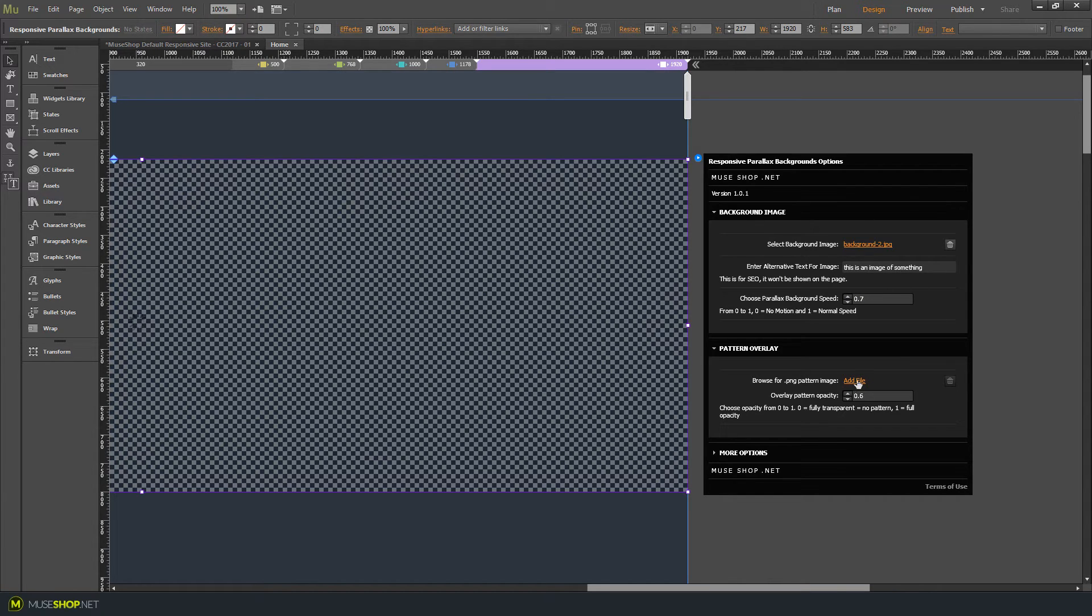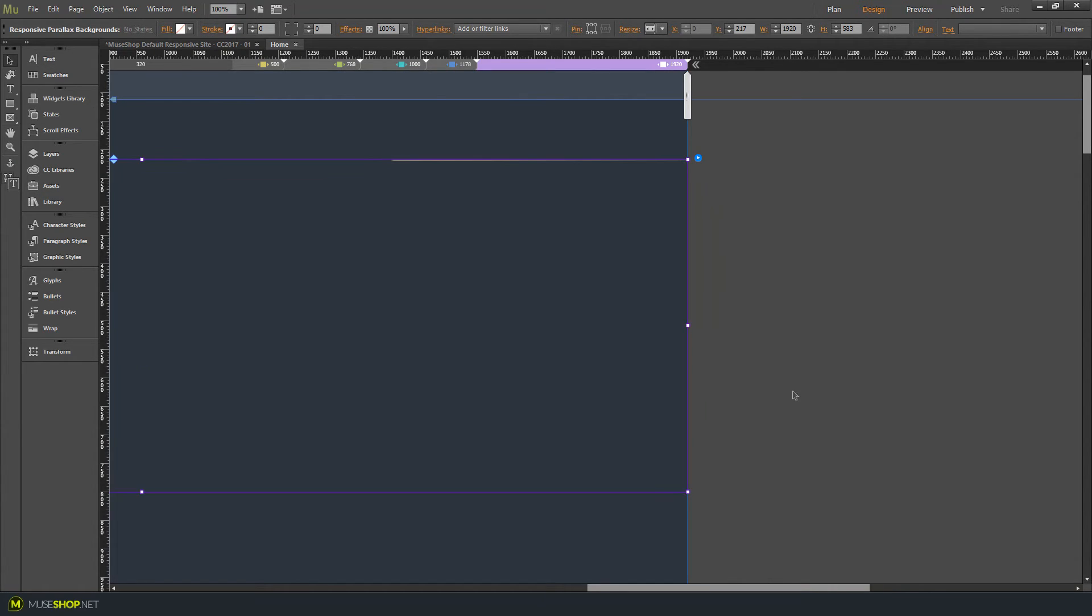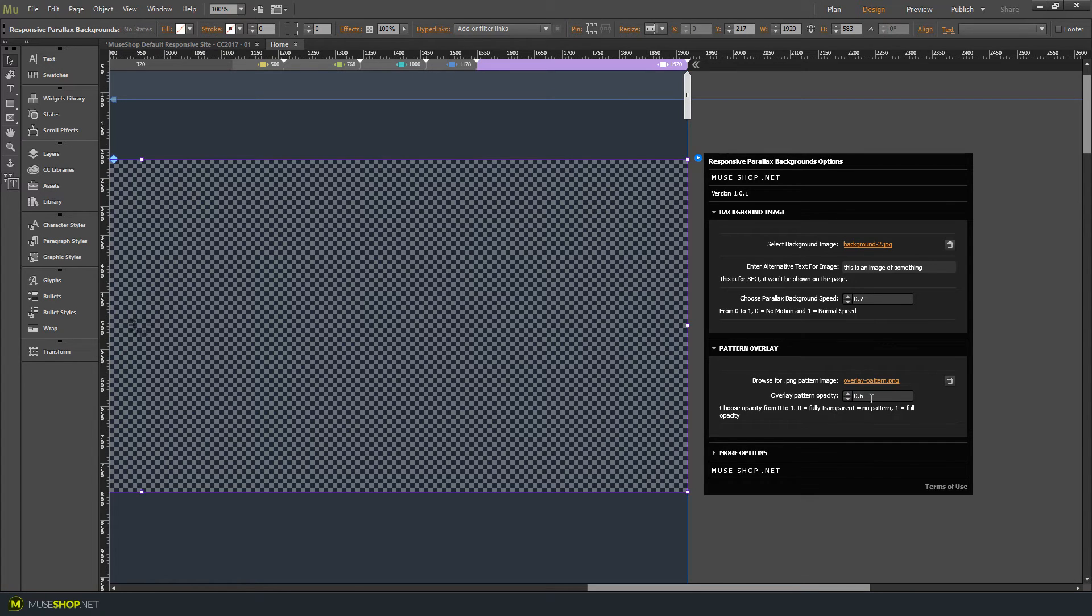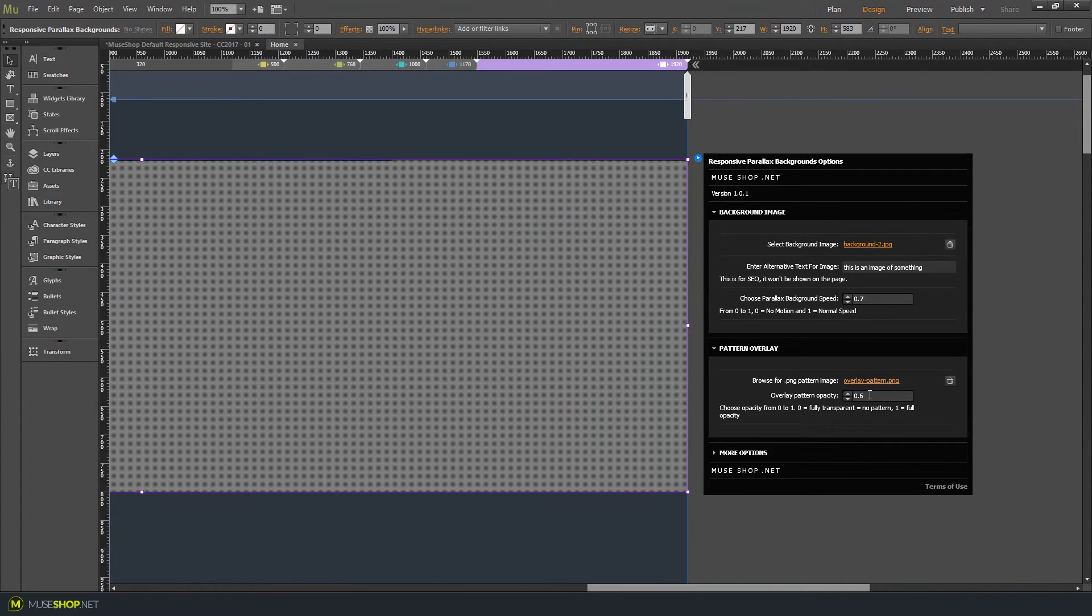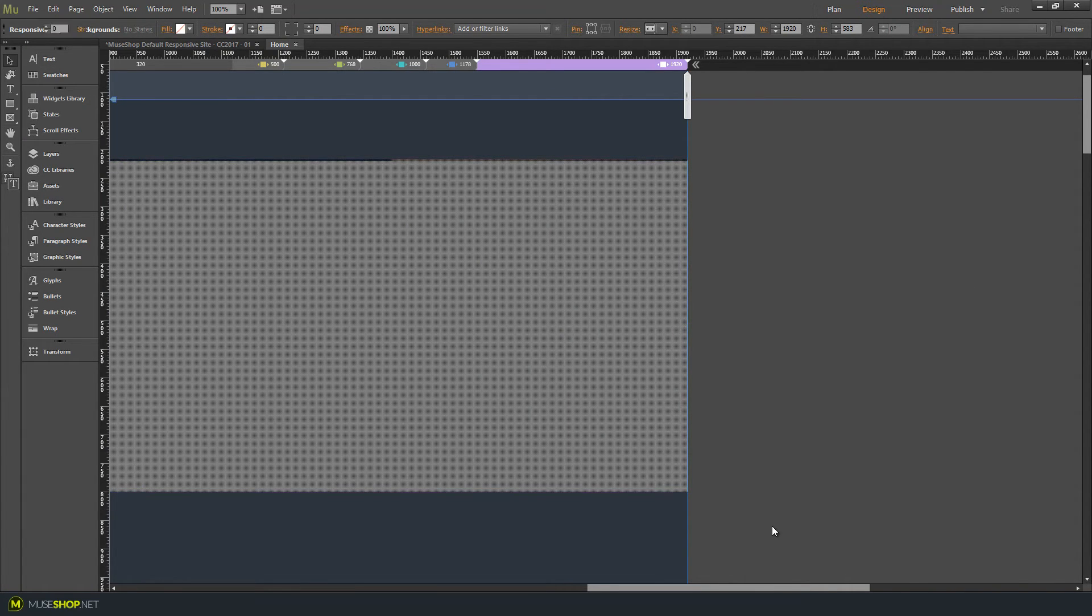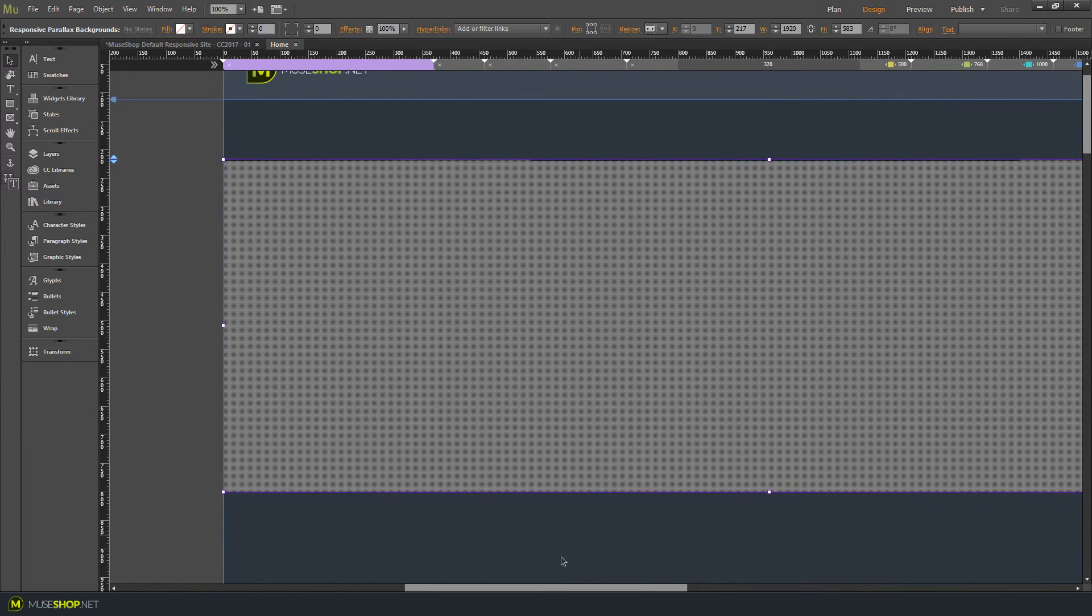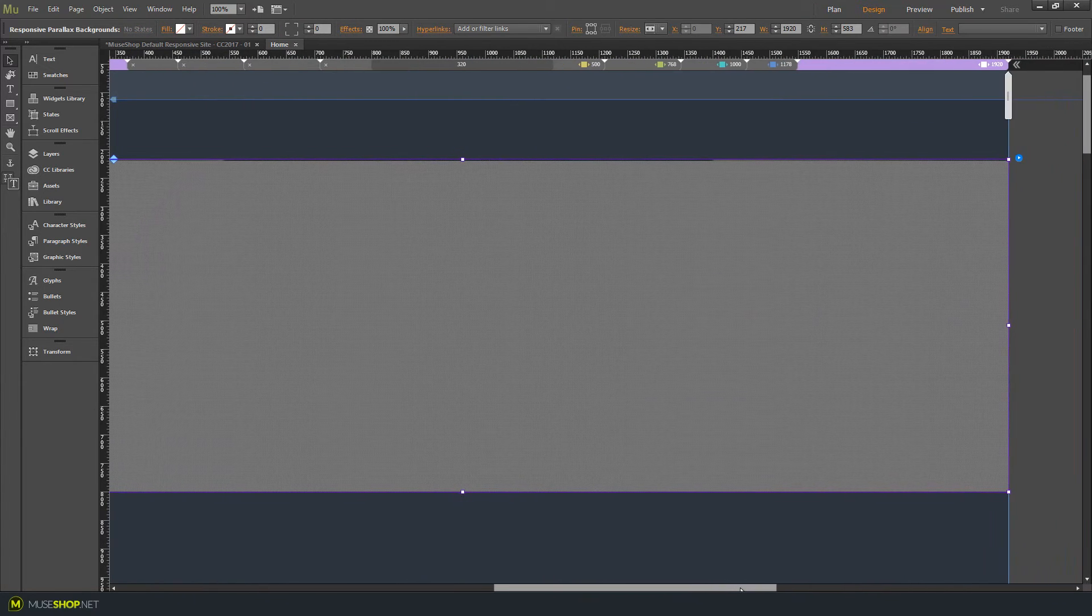I'll also add a pattern overlay this time and you can set the overlay opacity. The good thing is once you add a pattern overlay you'll have a better view of your widget because the pattern overlay is visible inside Muse.